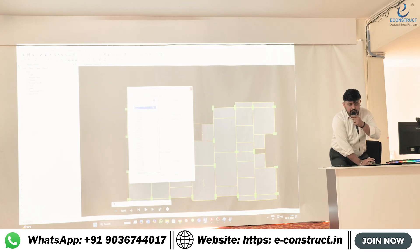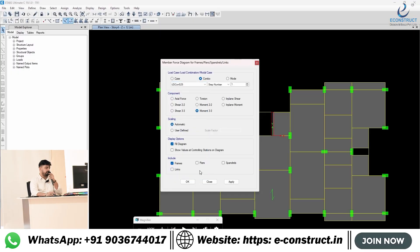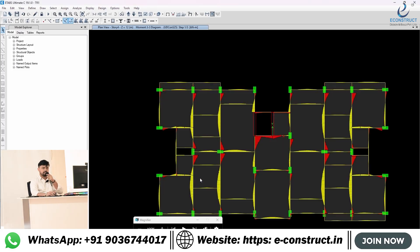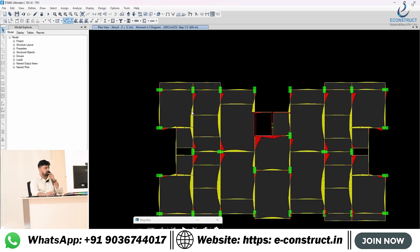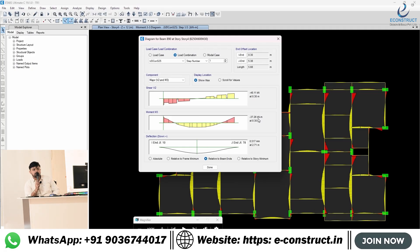You can create the envelope or whatever combination you know from the table — let's say UNICORN S25 — and apply it. This is the moment diagram. If you right-click on any beam, you will get the diagram here. This is the analysis moment you are getting: 37.26. Most of the time, 99 percent of the time, it will match with the design moment also, because it is factored anyway. Design moment means inside the envelope, whatever moment you are getting from that.